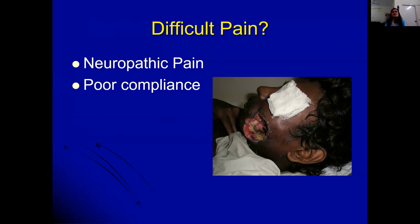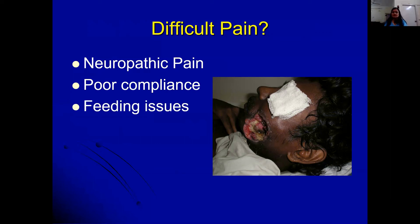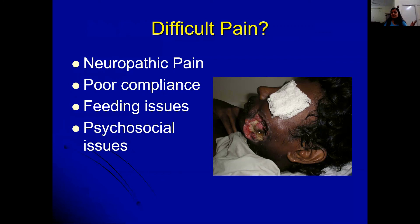When pain is not improving, always check compliance. Most patients do not take medicines exactly as prescribed. Ask the patient to show their medicines and explain how they are taking them — this reveals most compliance issues. Also check for feeding issues: if the patient has a fistula and medicines are being lost, increasing the dose won't help. Address those issues first. Also revisit whether psychosocial and spiritual dimensions of suffering are contributing to the patient's pain experience.